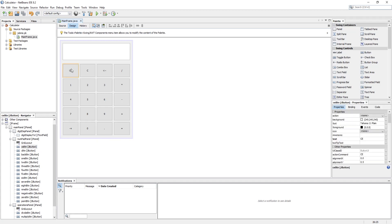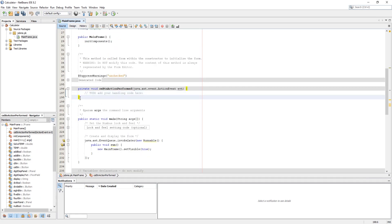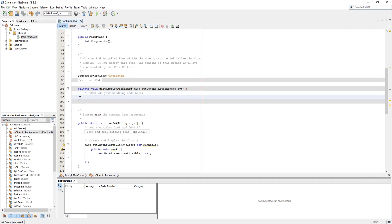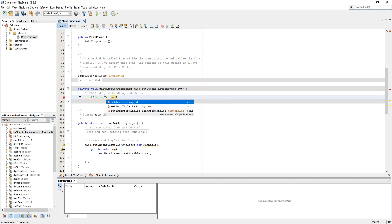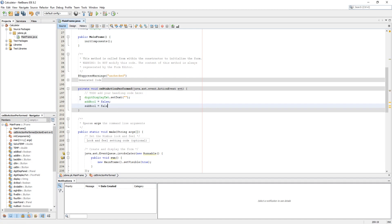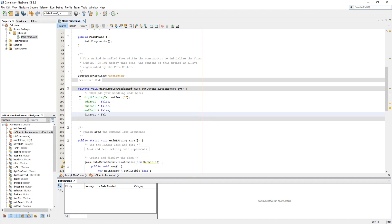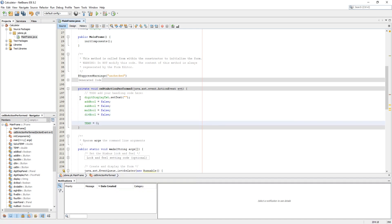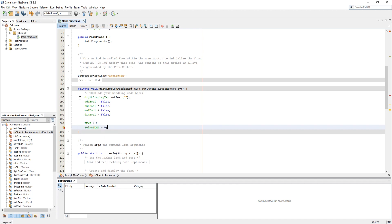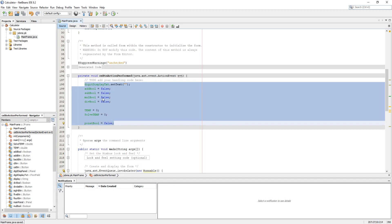Now let's add our first action to the CE button. In its action code, set digit display to empty, set add_bool, sub_bool, mul_bool, and div_bool to false. Set temp and solve_temp to zero, and at last set point_bool to false.